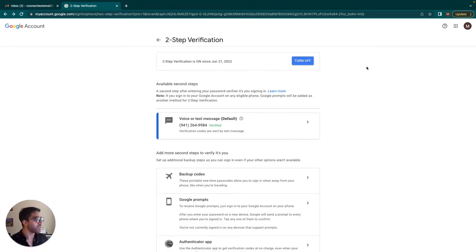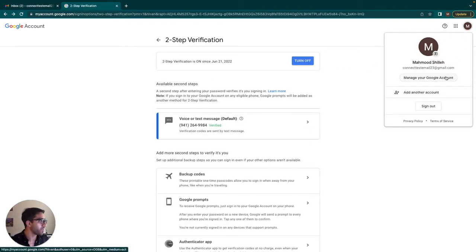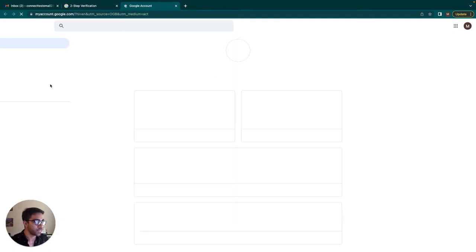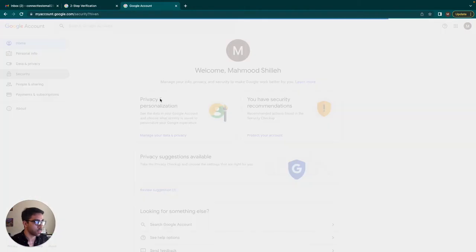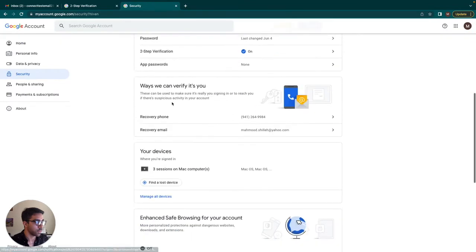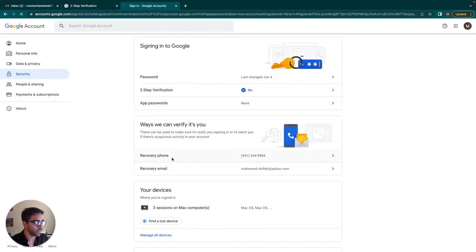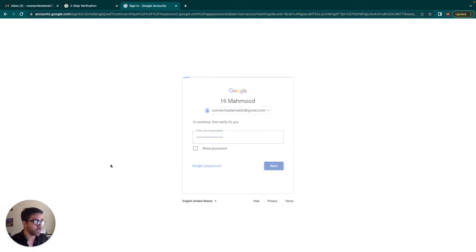So after I set up my two-factor authentication, I just want to go jump back into my profile settings. And we want to go here and click app passwords. And again, it's going to ask me to put my password in. I'm going to sign in.